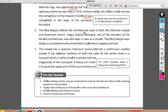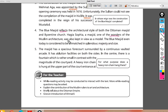The Blue Masjid reflects the architectural style of both the Ottoman Masjid and the Byzantine Church. Hagia Sophia, a masjid and one of the wonders of Muslim architecture, was also kept in view as a model. The Blue Masjid even today is considered to be unmatched in splendor, majesty, and size.